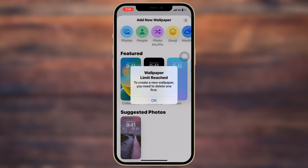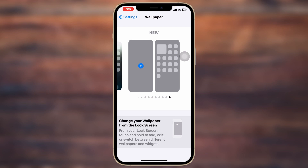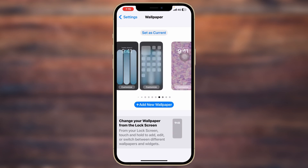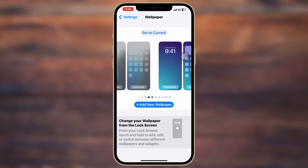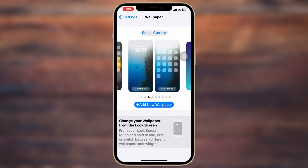So without further ado, let's jump right in. There is no delete option available inside the Settings where you can delete any of these wallpapers from your iPhone, but there is a way that you can delete your wallpapers from your iPhone.